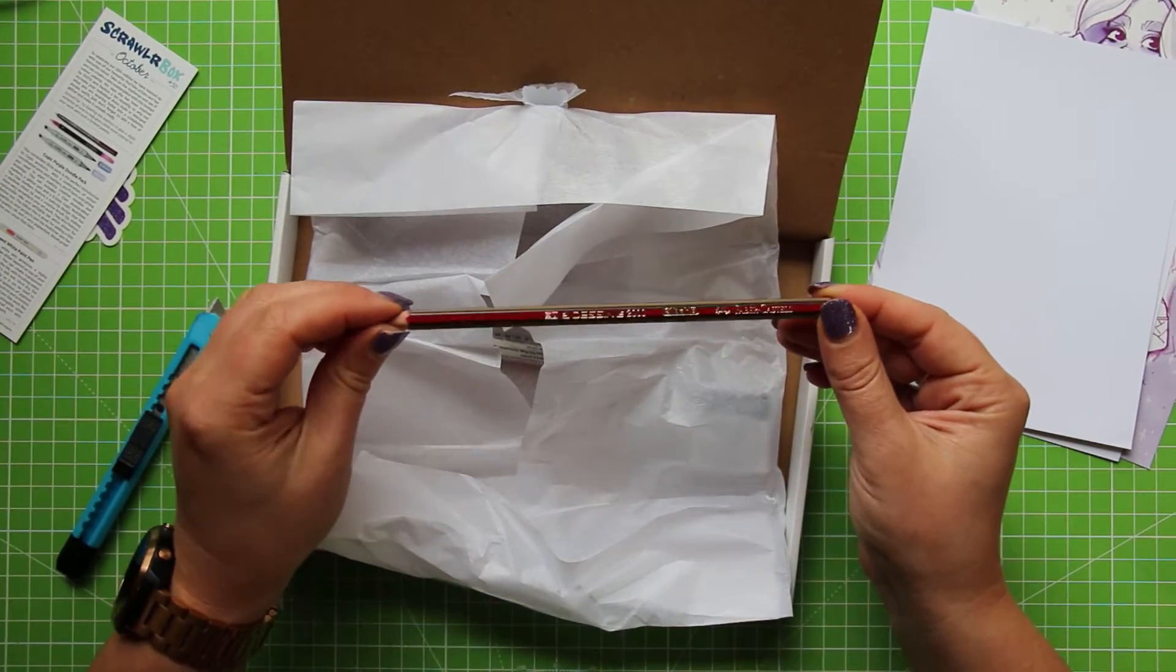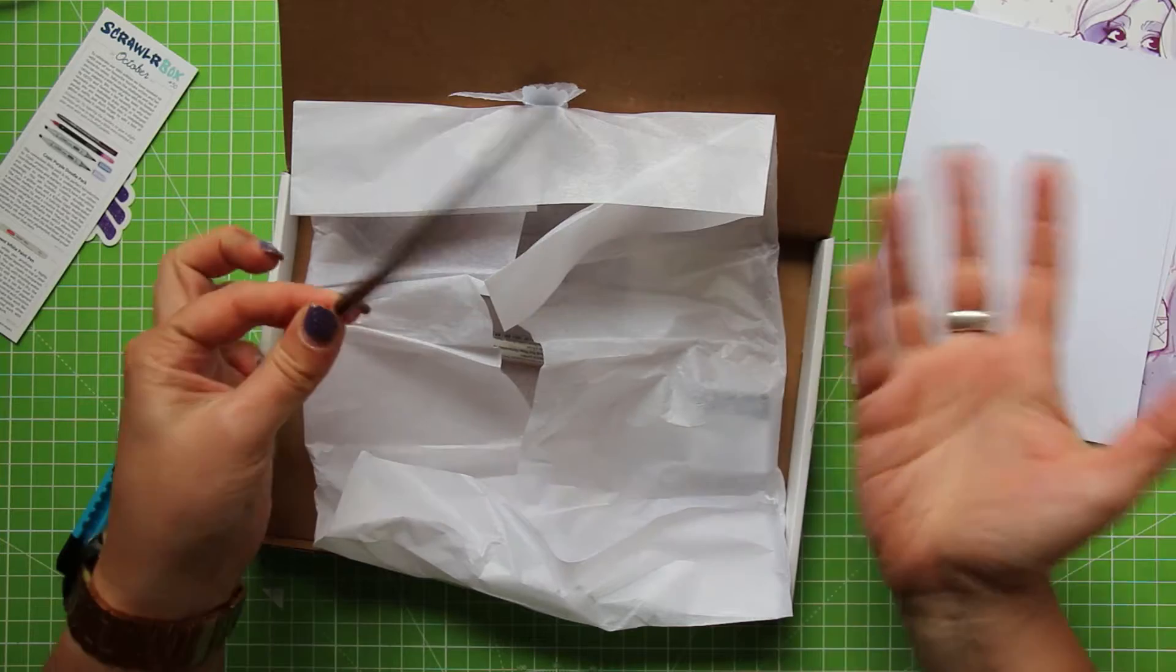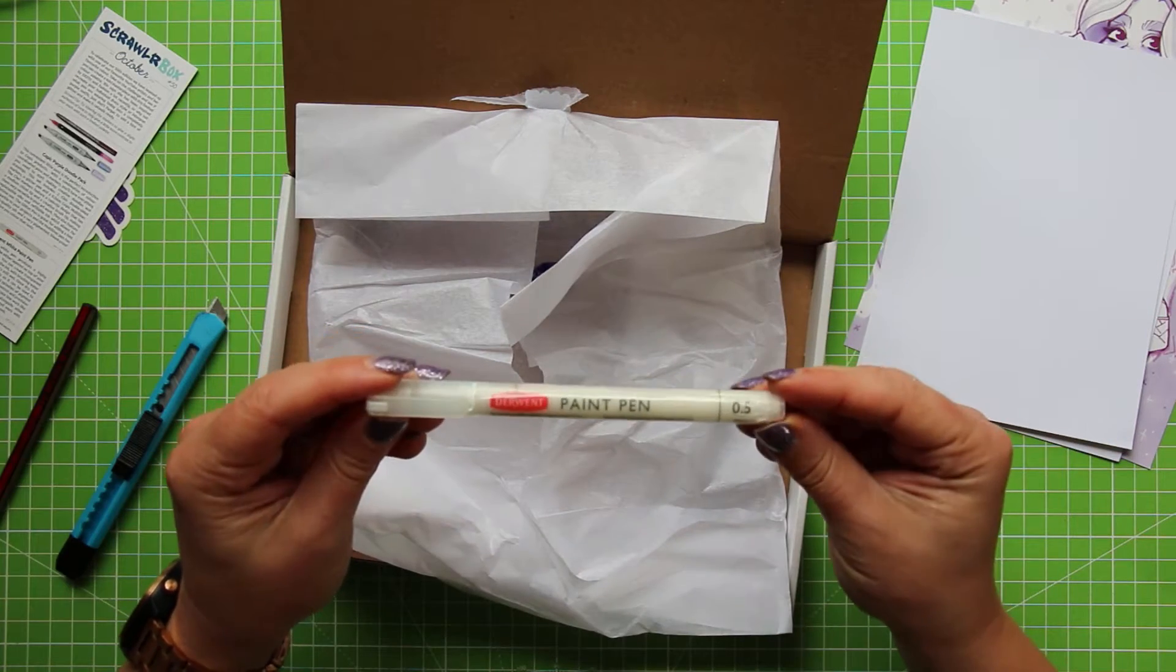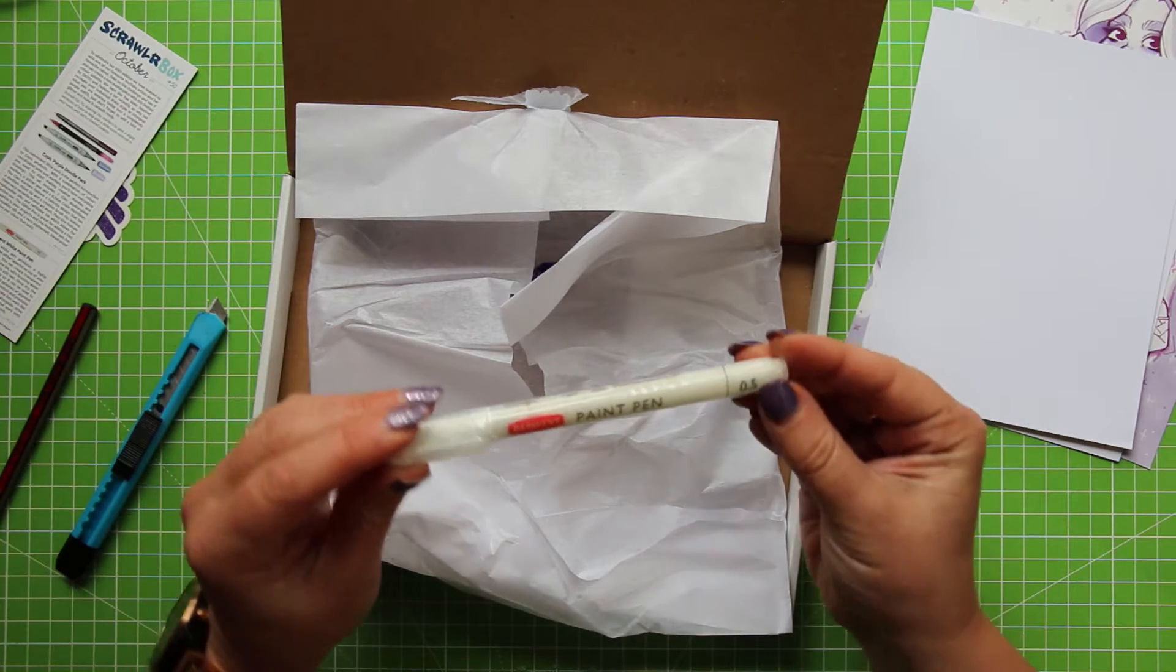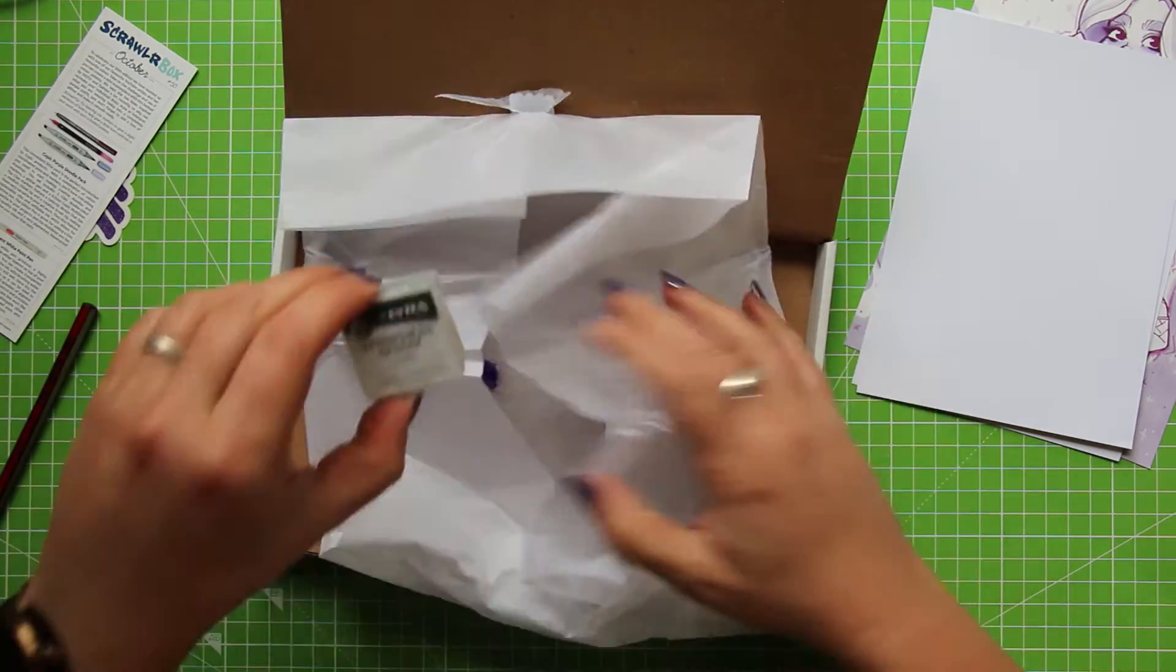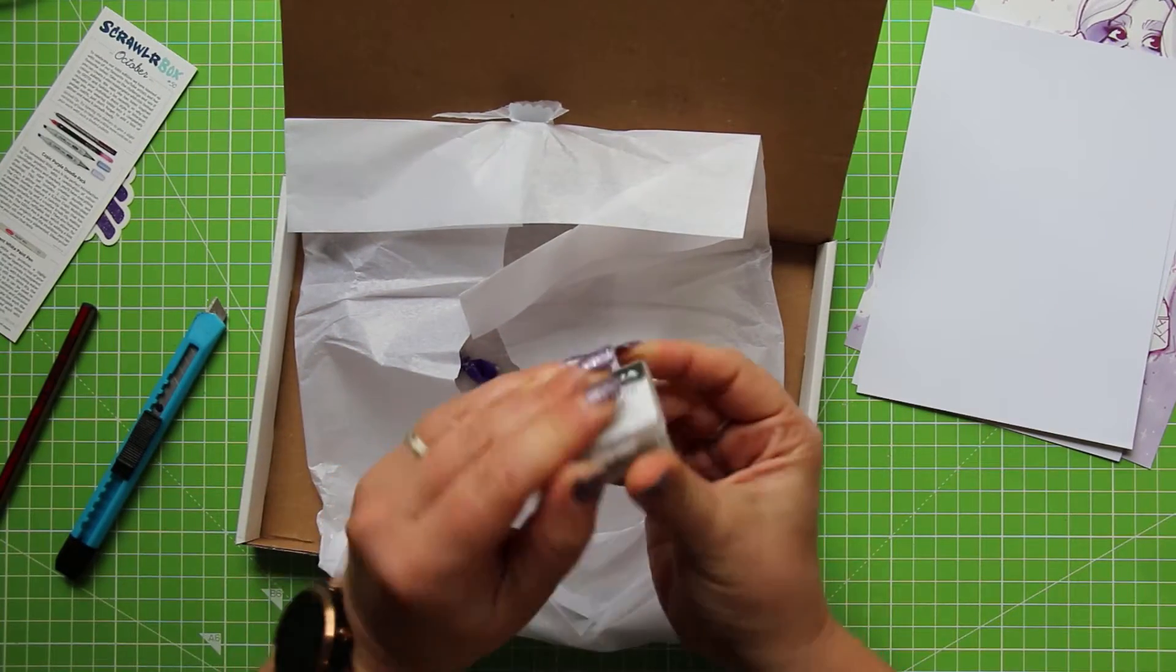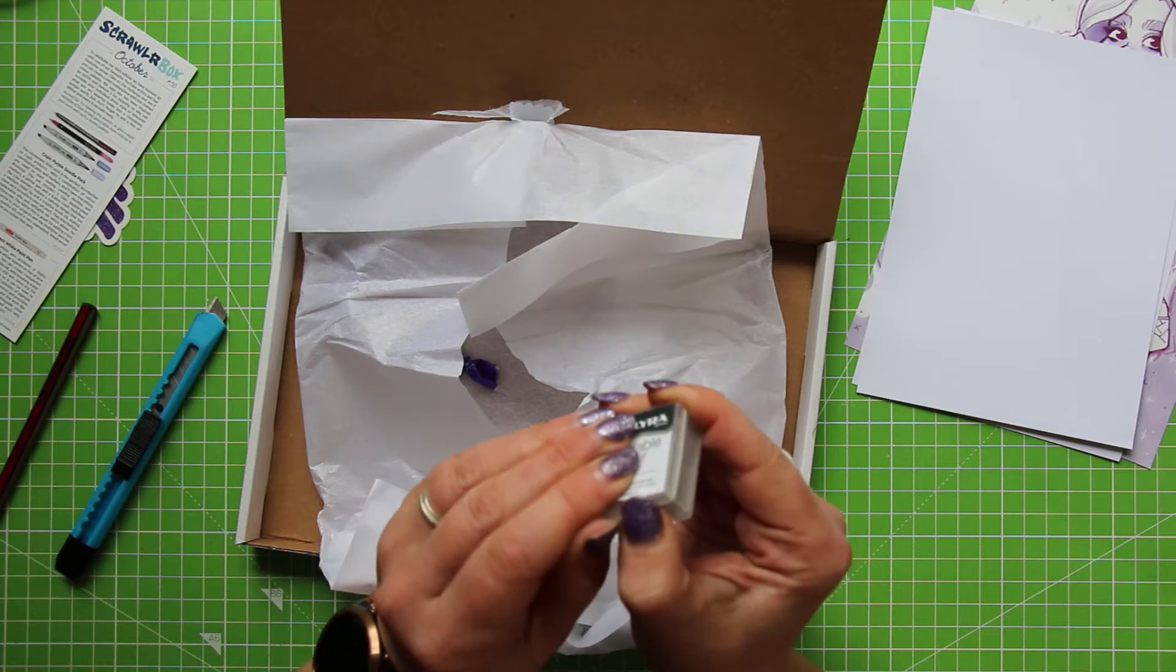And my husband, Mr. Gem, he goes through pencils like they're going out of fashion so I just give them to him. A Derwent paint pen. I have not seen one of these before either. And I'm hoping that this is white. Yes, it is. And it's a 0.5 nib width so we can test that out. Oh yay! We've got a Lyra kneadable eraser and it comes in this cute little dinky box. Look at this. This is lovely.